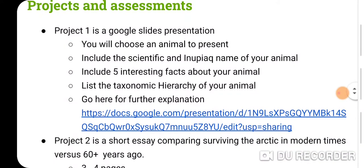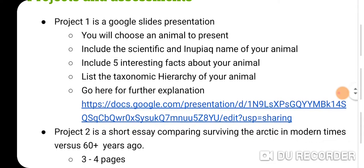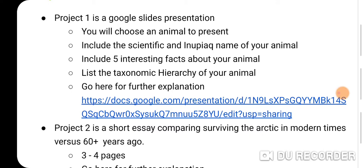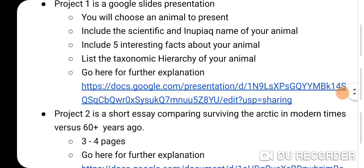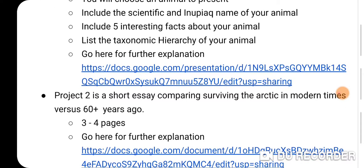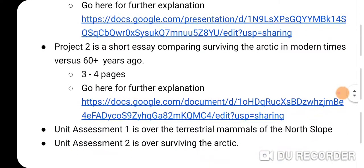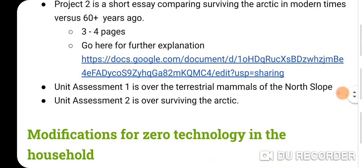Project 1 is a Google Slides presentation where you choose an animal from around 20 available options. Include the scientific and Inupiaq name, five interesting facts, and the taxonomic hierarchy of your animal. I have a Google Slides for inspiration and a video on that as well. Project 2 is a short essay comparing surviving in the Arctic from modern times to the past. I expect about three to four pages — I gave you ten writing prompts, and if you used every prompt and wrote two sentences each, that's your whole paper. That shouldn't be too difficult for a junior in high school.